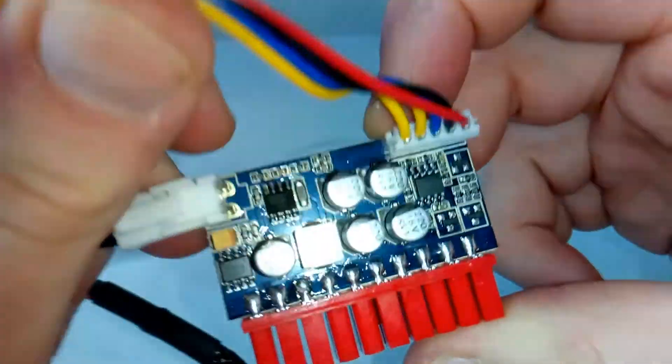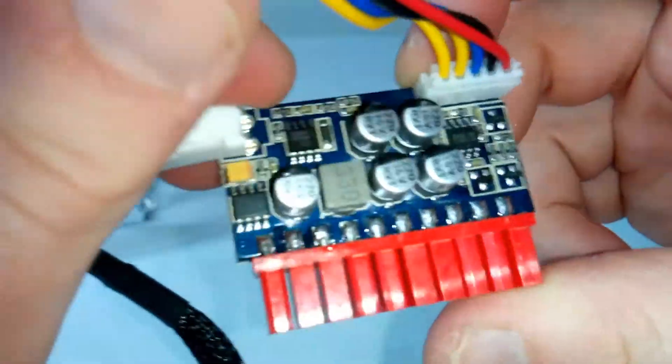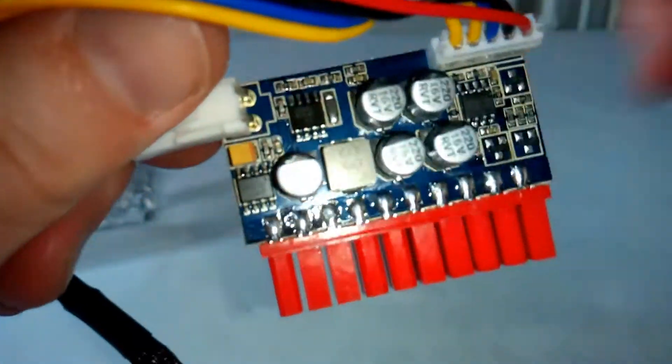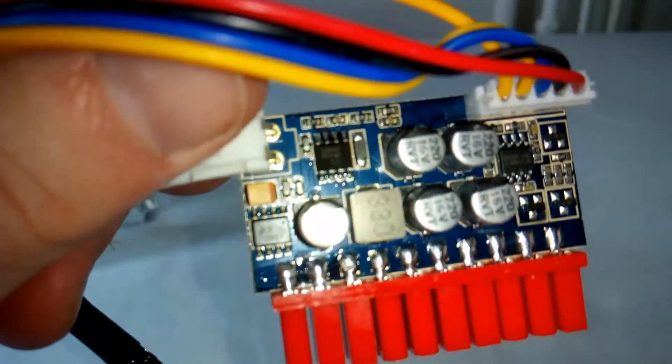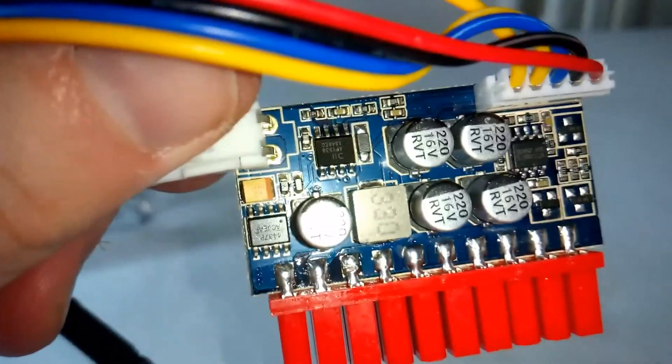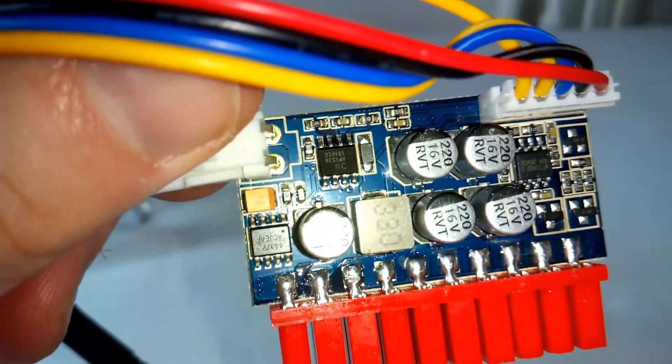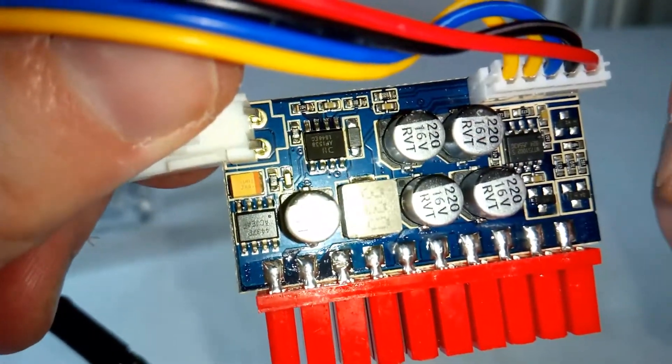This Mini ITX power supply seems to be well made, considering that it was only 18.95 euros excluding shipping.